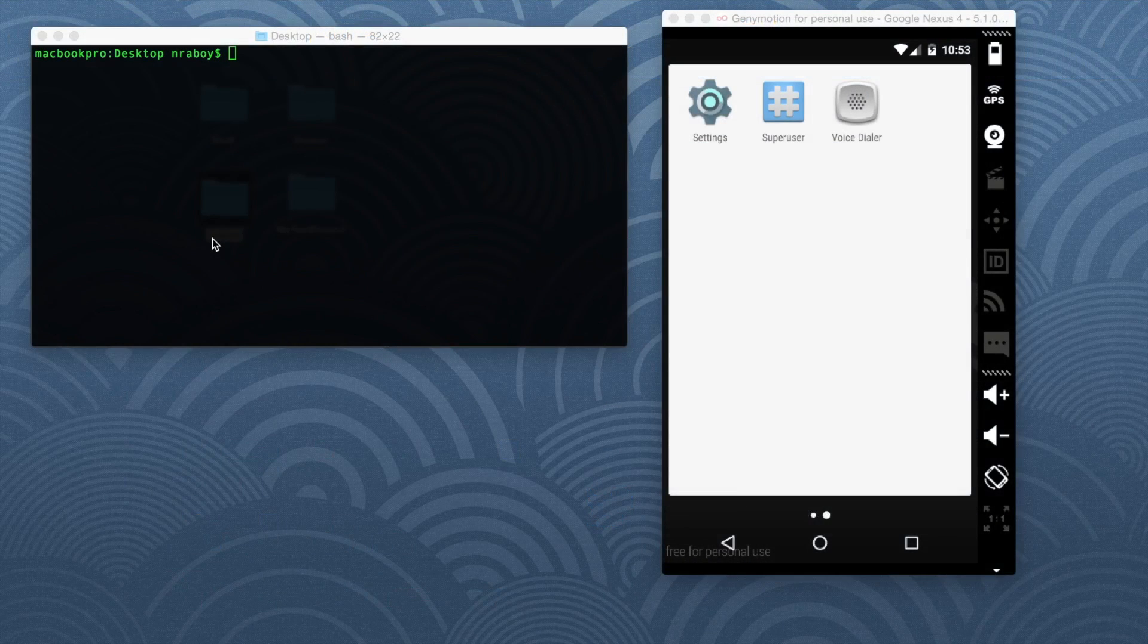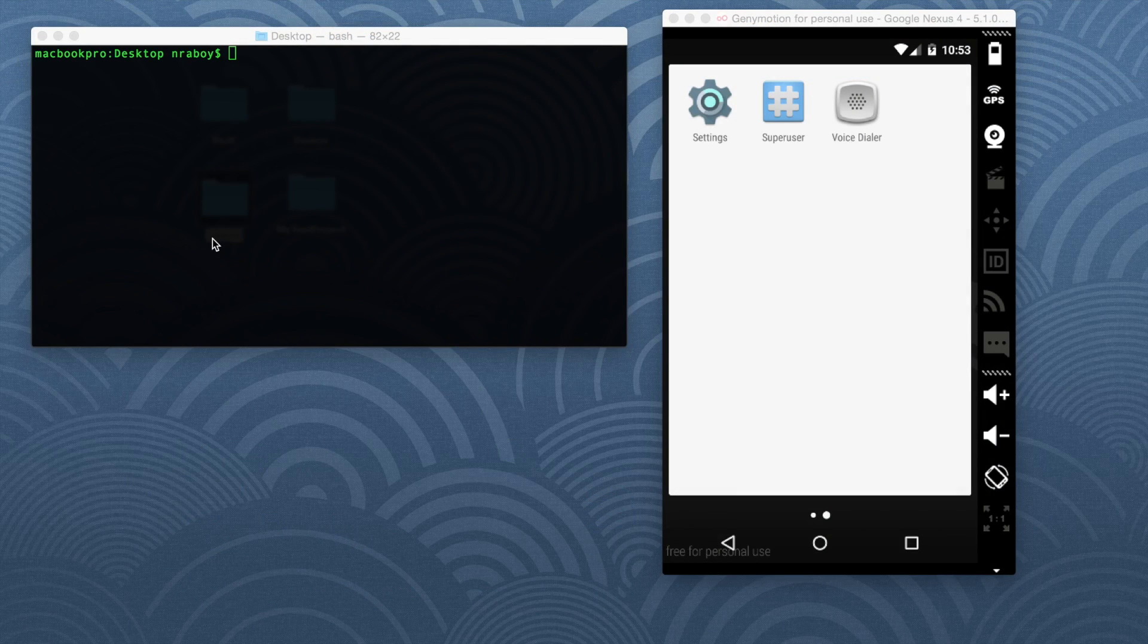Hey, in this tutorial I'm going to show you how to check the network state in your Ionic 2 Android and iOS mobile application.